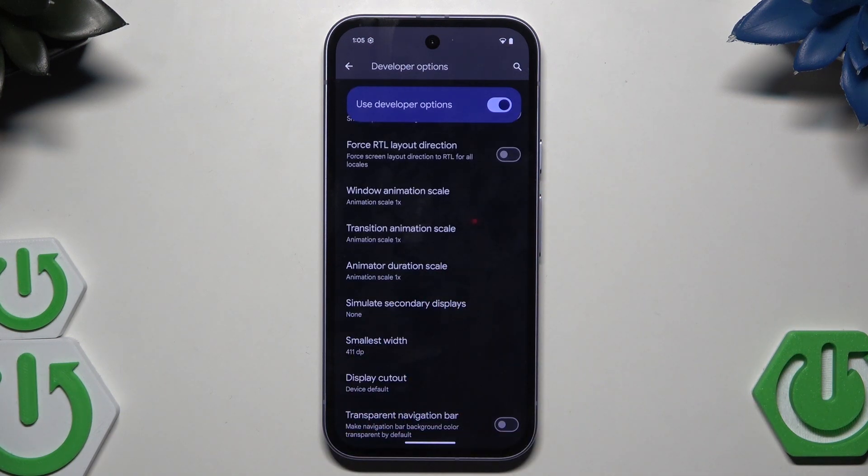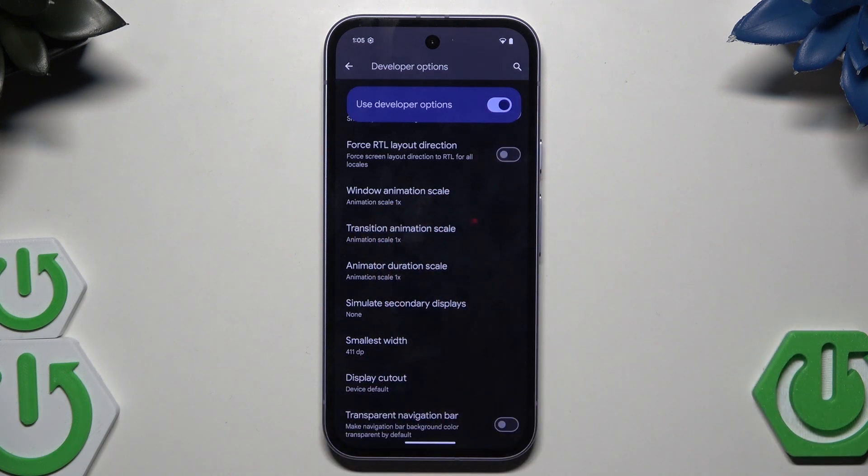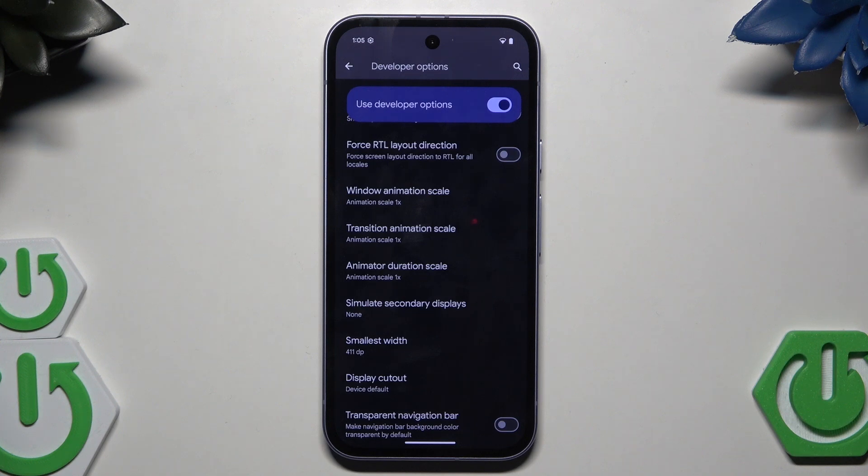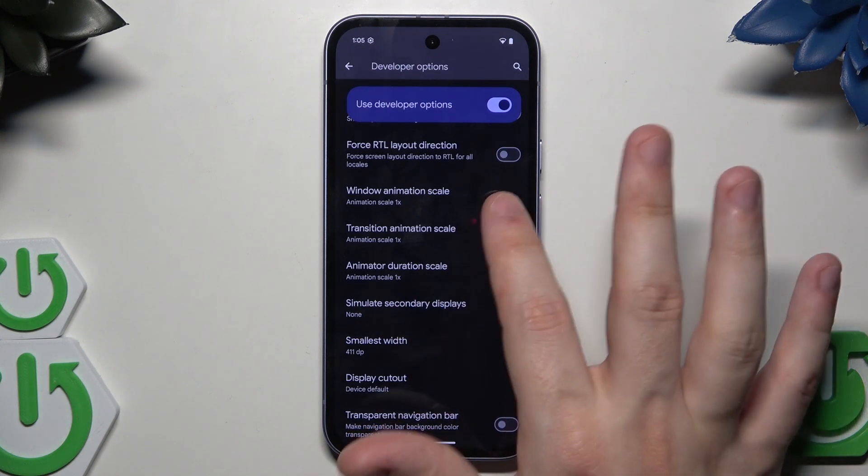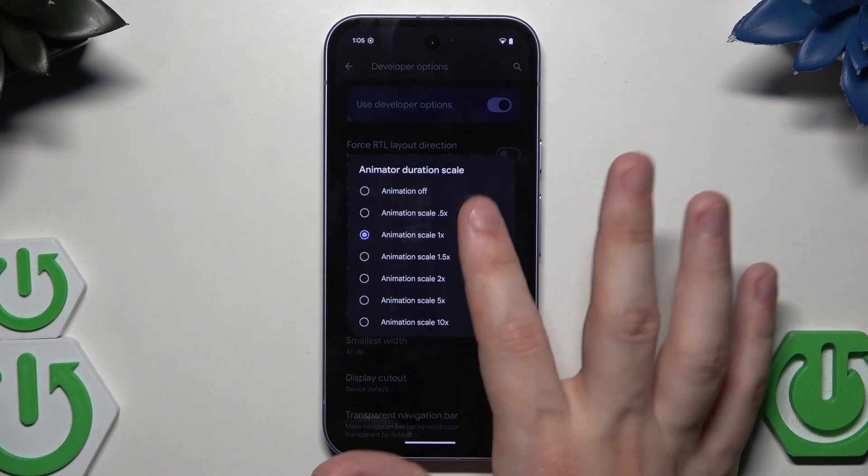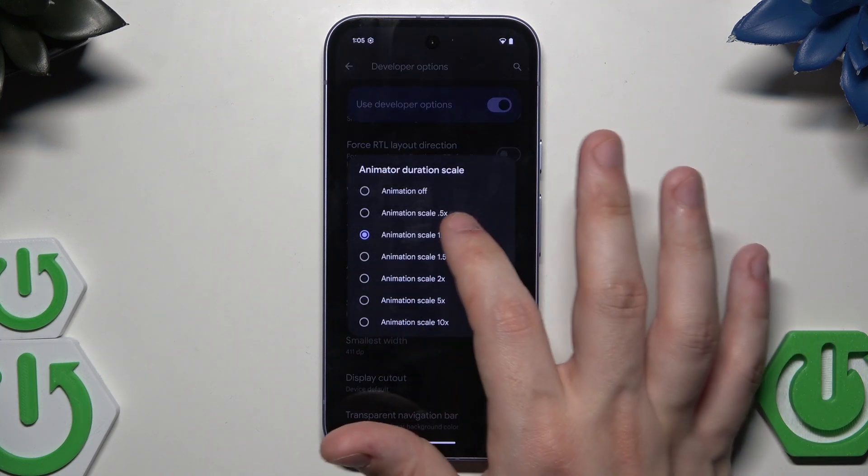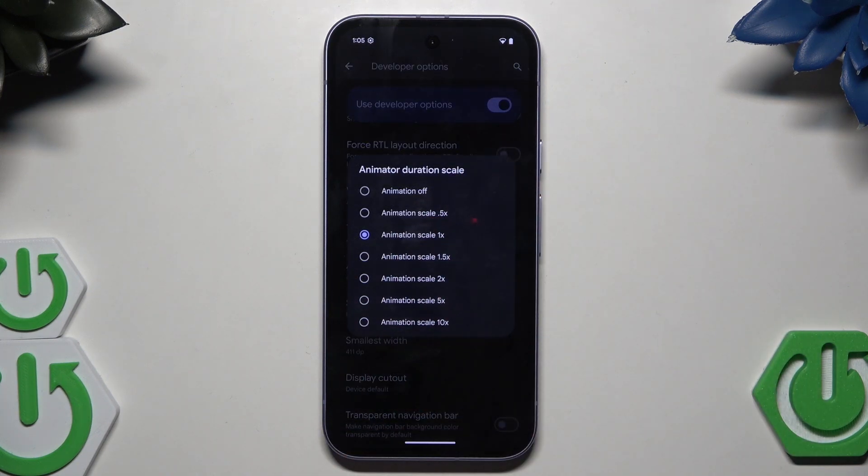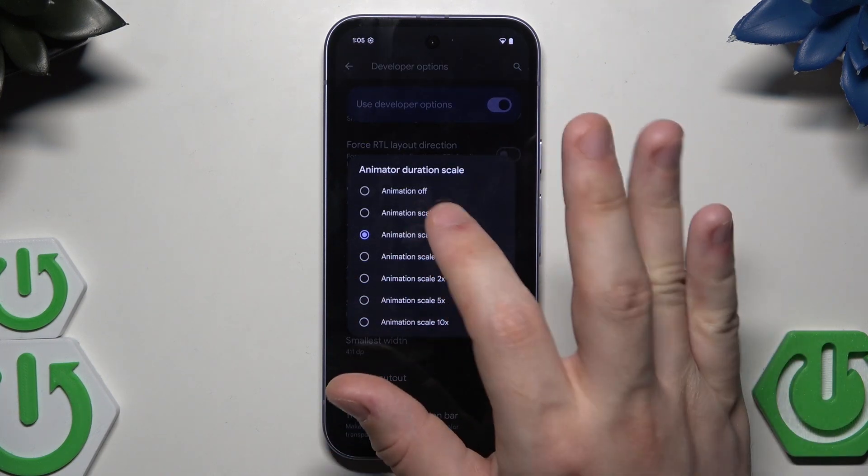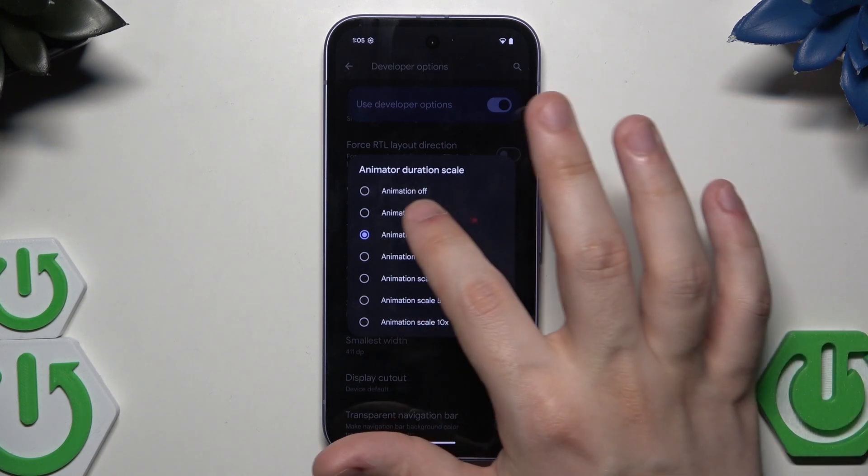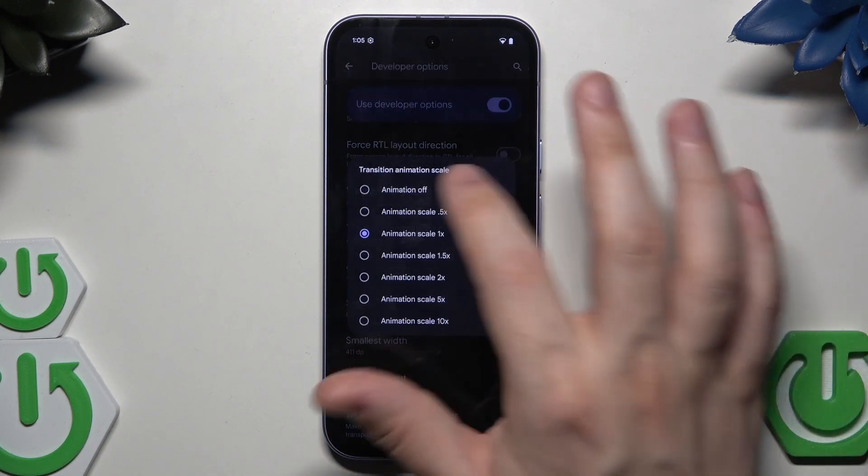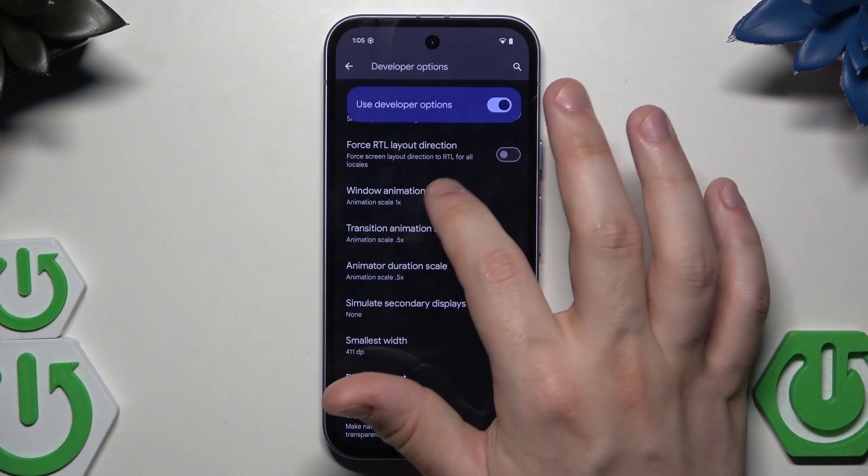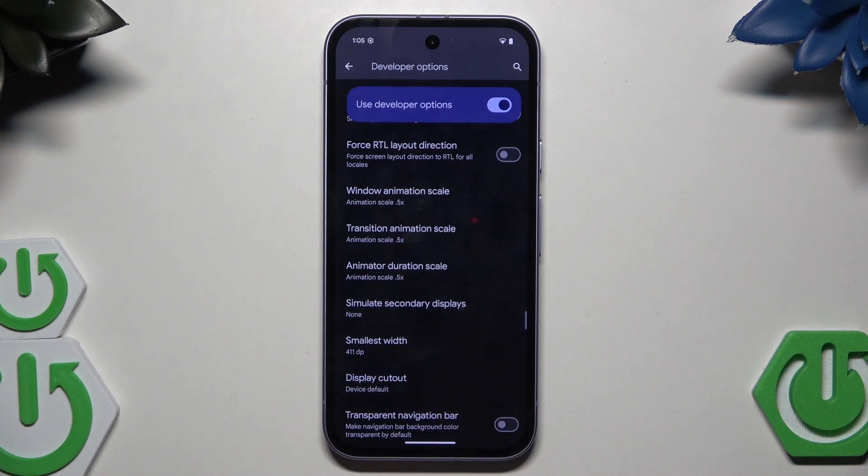The three options are Window Animation Scale, Transition Animation Scale, and the Animator Duration Scale. To boost up your speed, we can select all three options to 0.5x, or we can turn them completely off. It's completely up to you. I'm going to leave them on 0.5x.